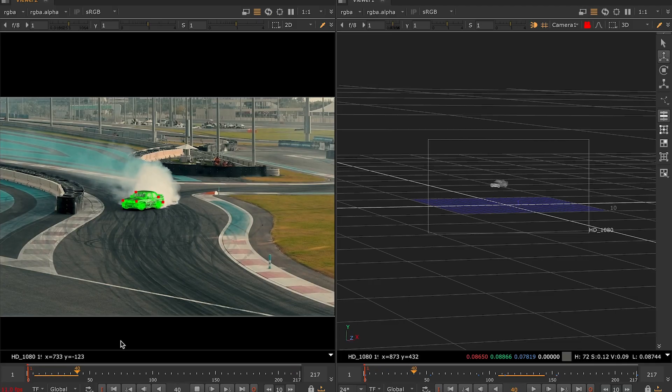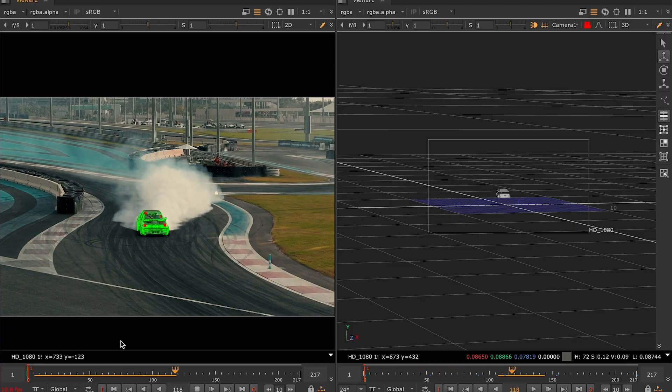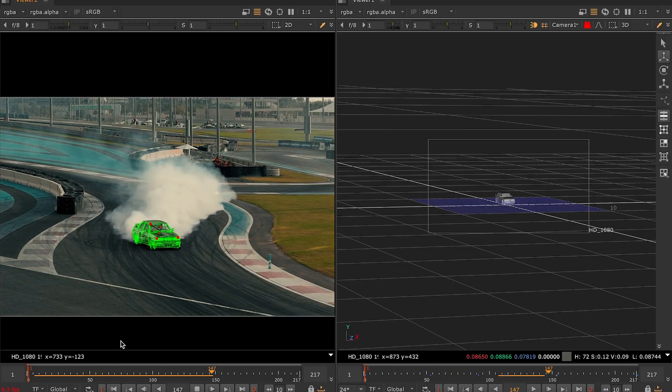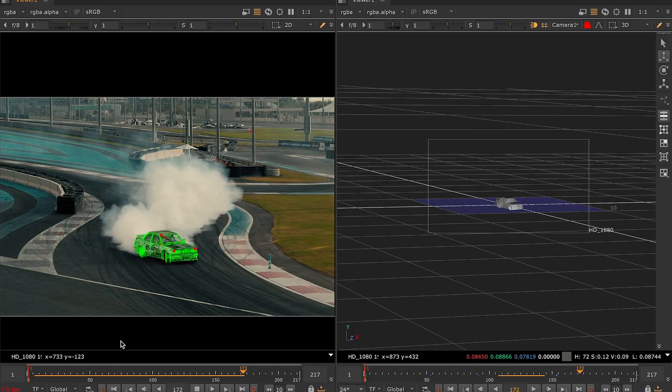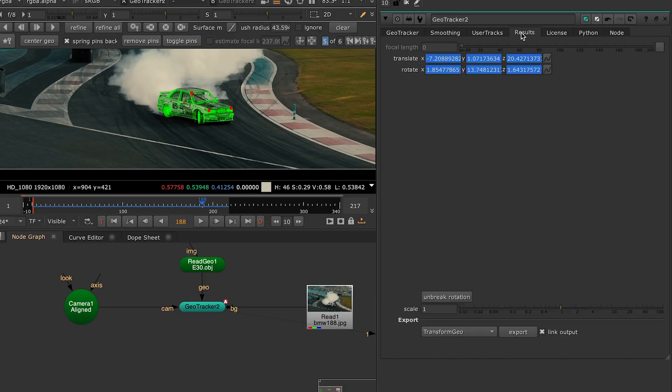Now that you have a 3D object track, you can use it for many purposes like adding CG elements, visual effects and so on. For that, you'll need to go to the Results tab. Down here there's the Export button with a number of options. Let's quickly go through them.